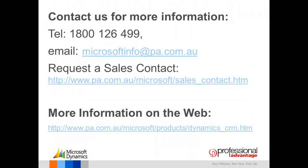You can contact Professional Advantage by telephone, email, request a sales contact or you can find more information on our website.